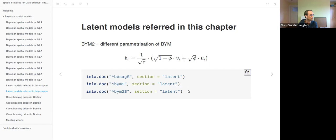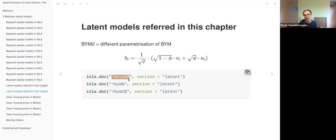Here is code to get the documentation for INLA, which consists of a bunch of PDF files. All latent models and likelihood distribution models have quite extensive PDF documentation, and you need to pass a regex string to get a specific PDF. These PDFs contain the definition of the model and the parameters of that model.